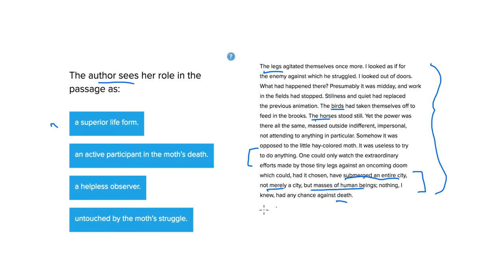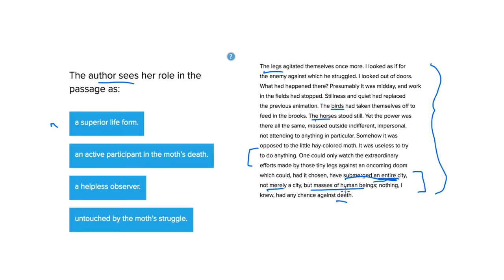Nothing I knew had any chance against death. So what this moth is facing, death, can also be faced by humans. Not just a city of humans, but countless human beings. Basically, everybody.